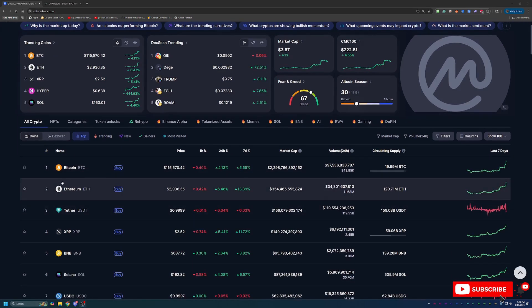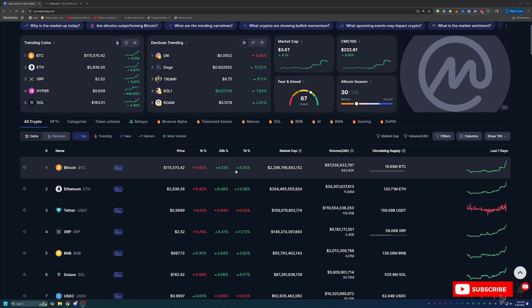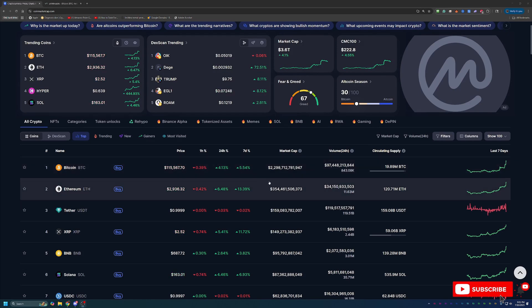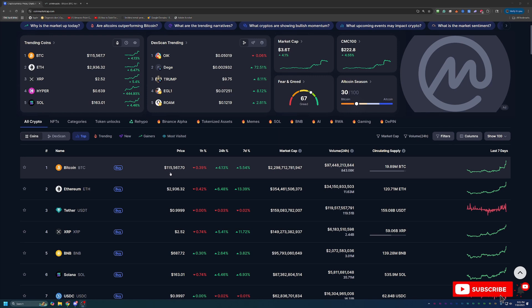And of course, leading that is Bitcoin up 4.13% today to a new all-time high or right around a new all-time high of $115,567.